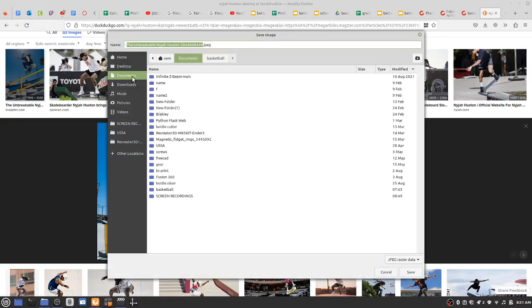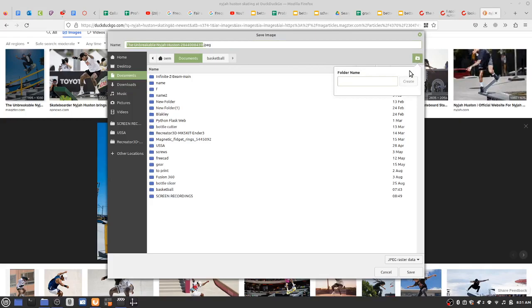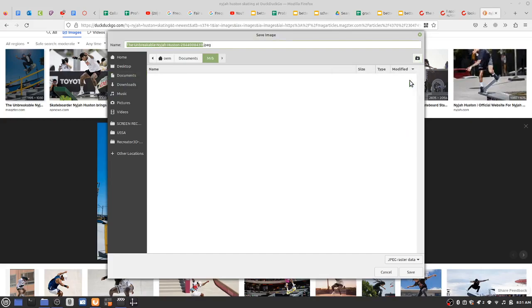Next, let's select documents. Make a new folder. Call it your name. Create. The file name's right there. Type in a name for it and then save.